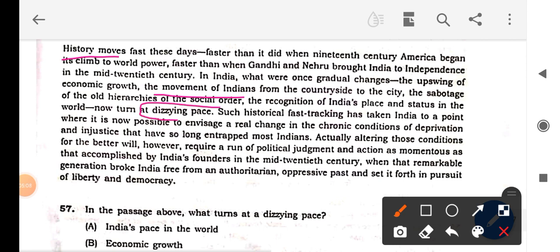Continuing: 'Such historical fast-tracking events are taking India to a point where it is now possible to envisage a real change in the chronic conditions of deprivation and injustice that have long entrapped most Indians. Actually altering those conditions for the better will however require political judgment and action' — here we find 'political action' — 'as momentous as that accomplished by India's founders in the mid-20th century.'